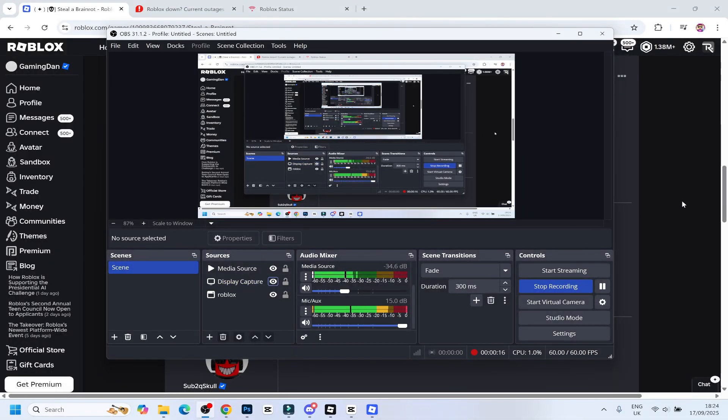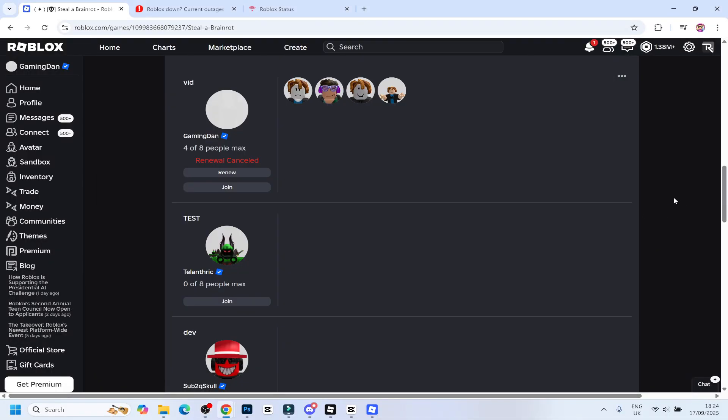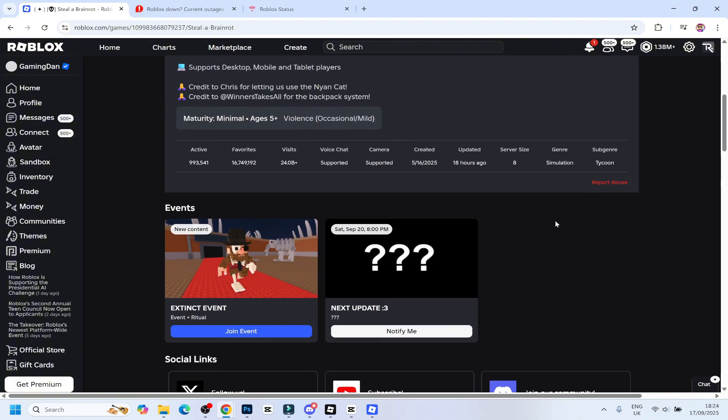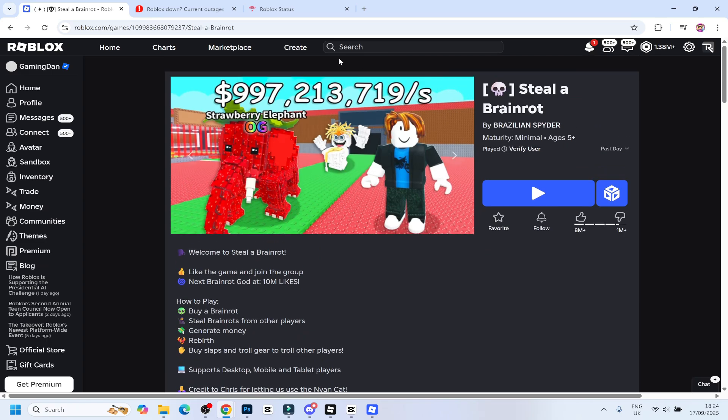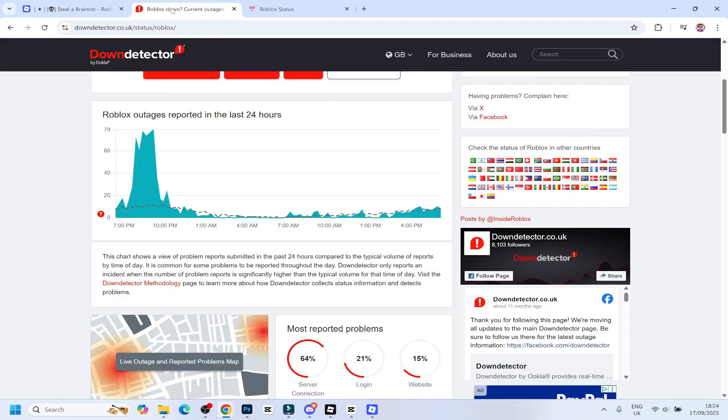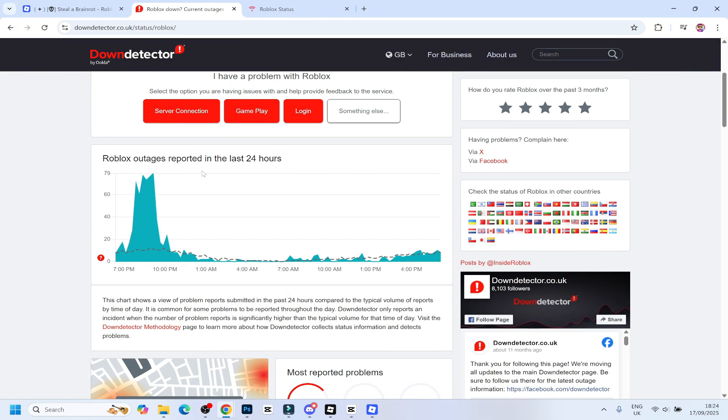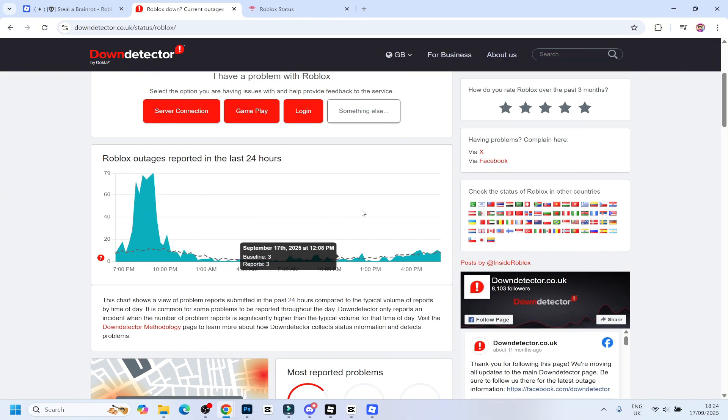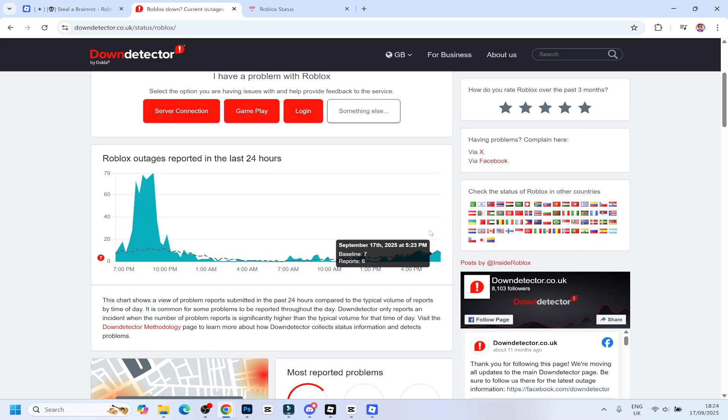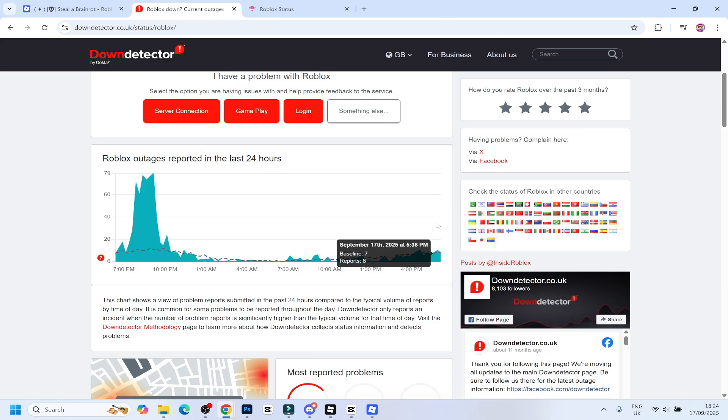First things first, we're going to check if this is actually an issue on your end or Roblox's end, because sometimes Roblox might be down and that might be the reason why you guys can't join. In order to do that, you can do two things. You guys can go to this website, downdetector.co.uk forward slash status forward slash Roblox. If you guys see a massive red spike here down at the right end, chances are Roblox is probably down and that's probably the reason why you guys can't play.